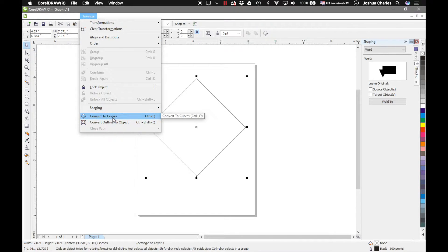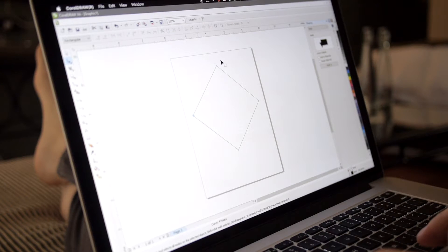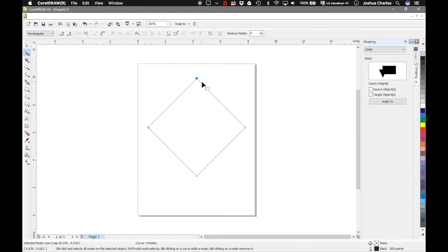Converting to curves converts your shape to an actual line that you can edit. Then over on the left-hand side of your screen you have the shape tool — select your shape tool and now you can click on the individual corner points. You can click a corner point and drag it around wherever you want, or you can simply hit the Delete key and remove it.